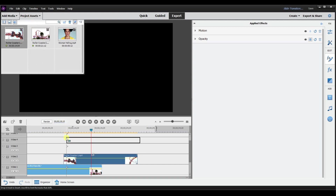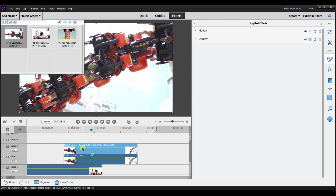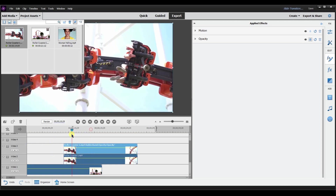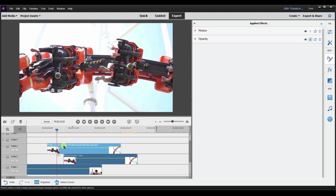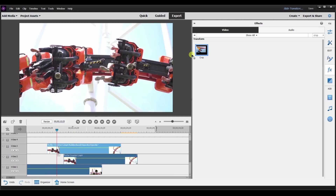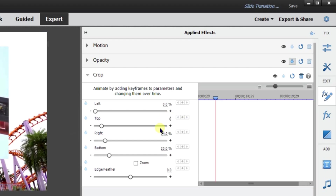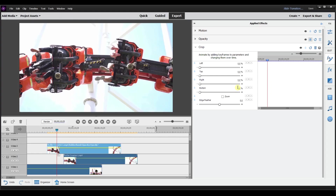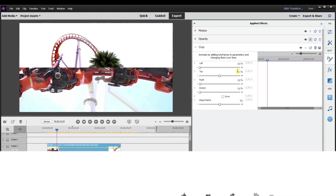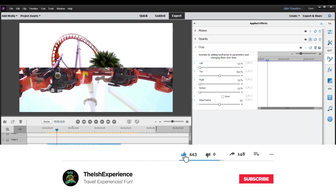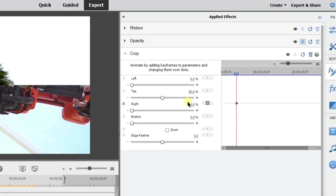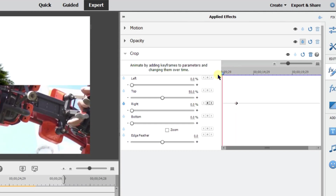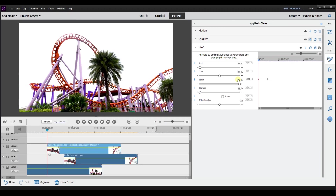I'm going to go back to project assets and drag that same clip down to video track 3, so the same clip is on both video track 2 and video track 3. I'm going to go back to Effects, select Crop, and change all these values back to zero. Next I'm going to set the top to 50%, so now I have the bottom part. I'll go to toggle on animation and, similar to what I did with the other one, keep this at zero and then change this to 100%. The right keyframe goes from 100% to zero.